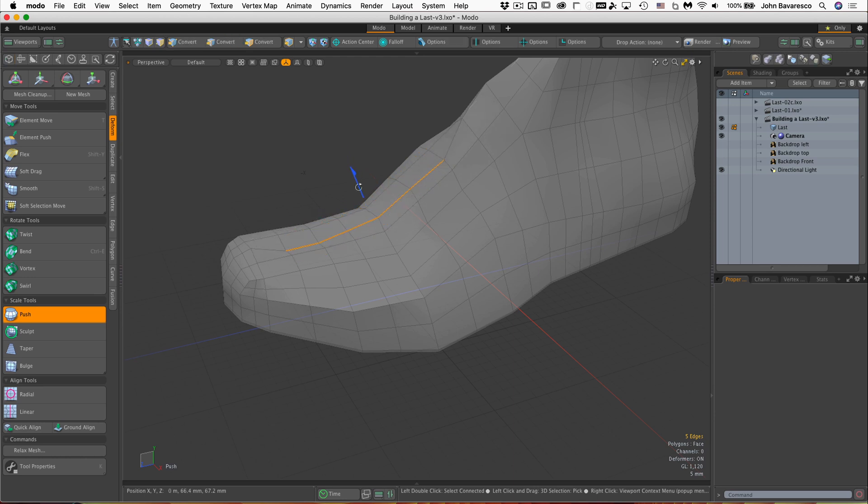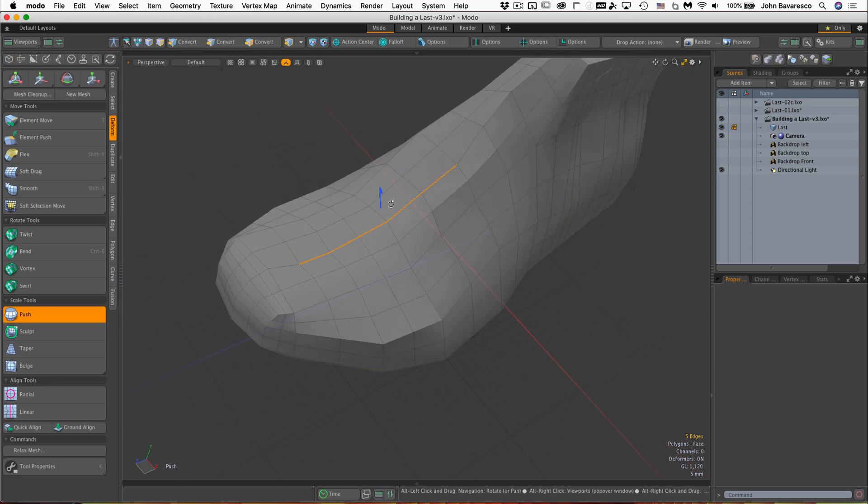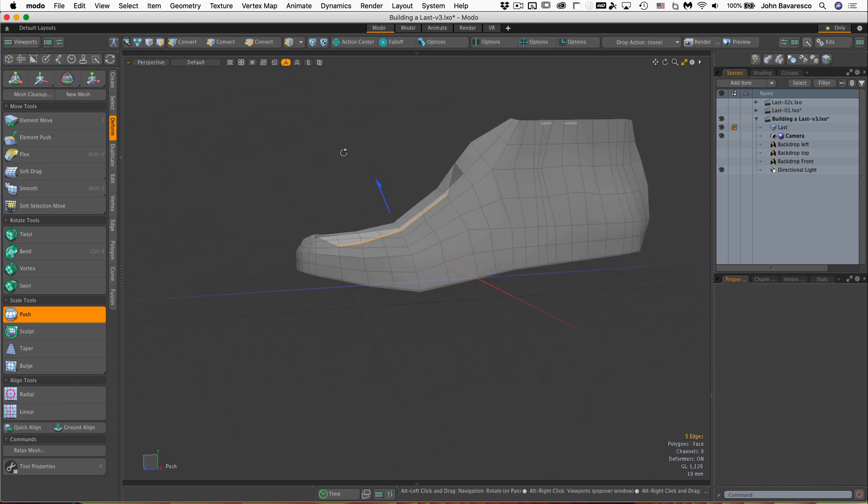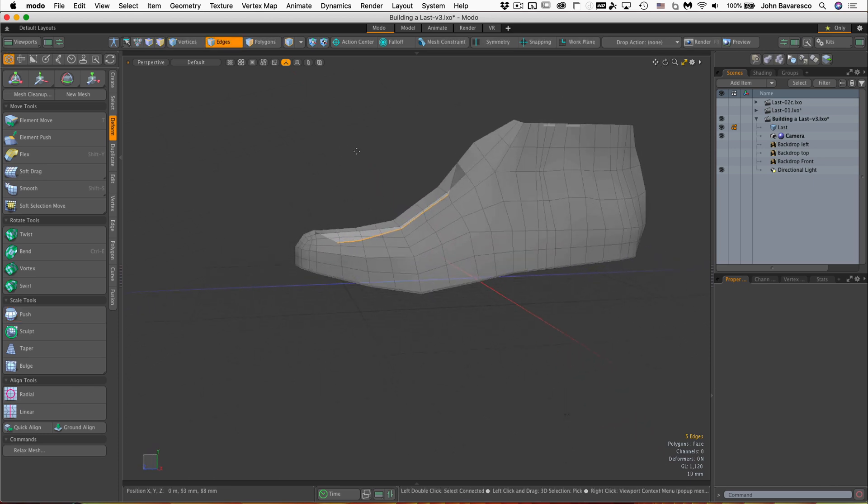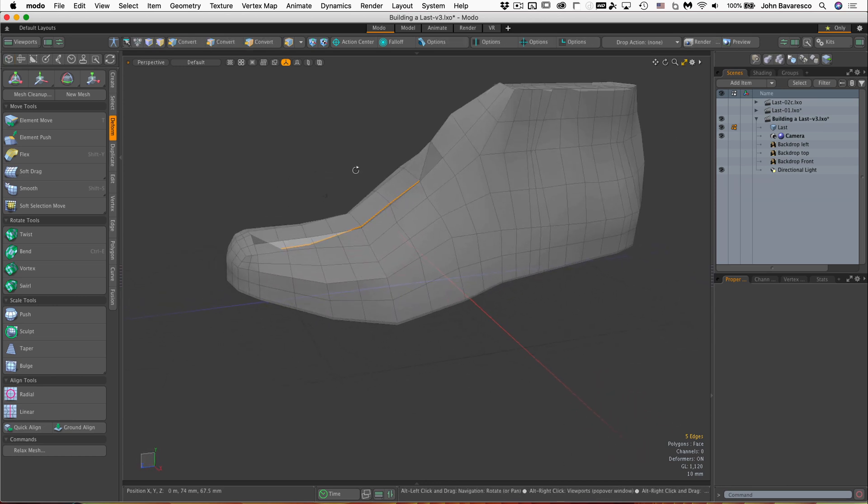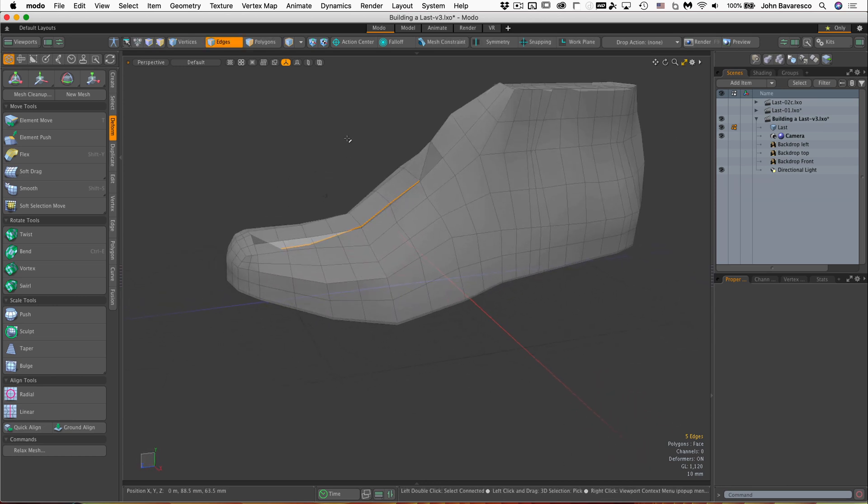So as you can see, it is moving those elements perpendicular to the plane of the surface normals that they are resting on. So those are the only tools we'll be using to build this model, and it should be quite easy, and let's get started.